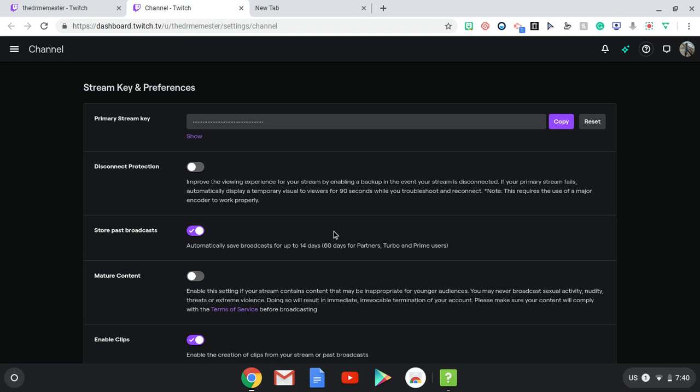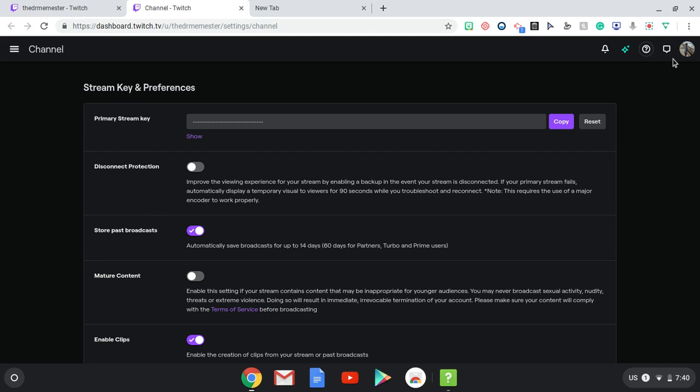You could save your live streams on Twitch. It'll automatically save up to 14 days, 60 days for partners. So turn yours on right now, and yep, that's how you do it.